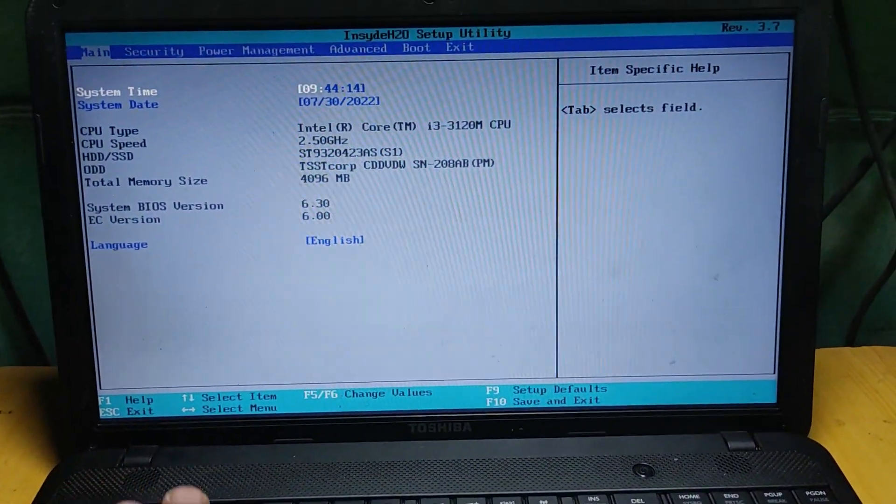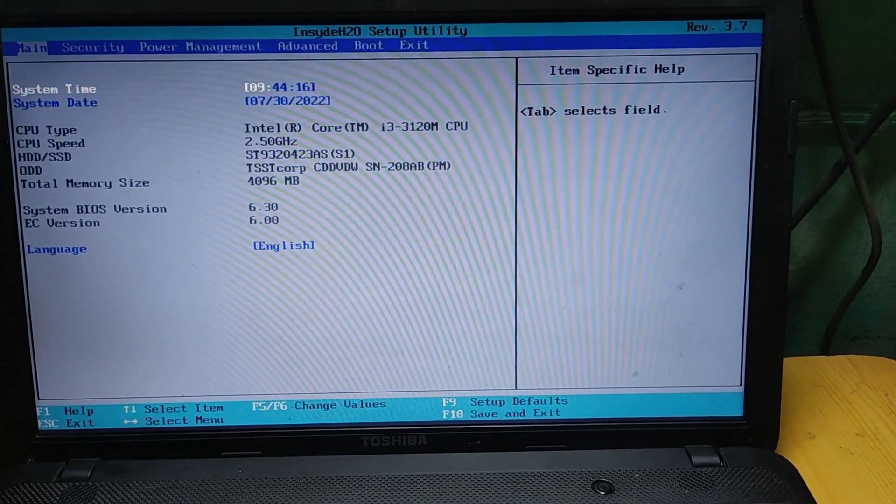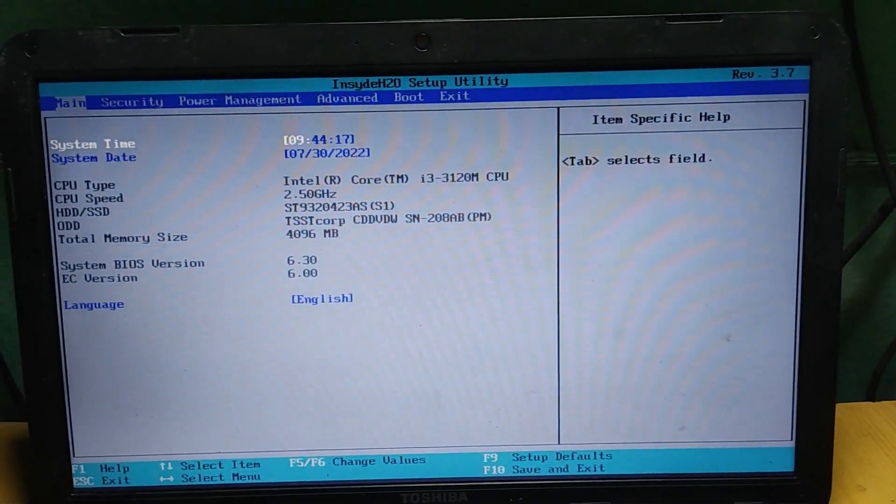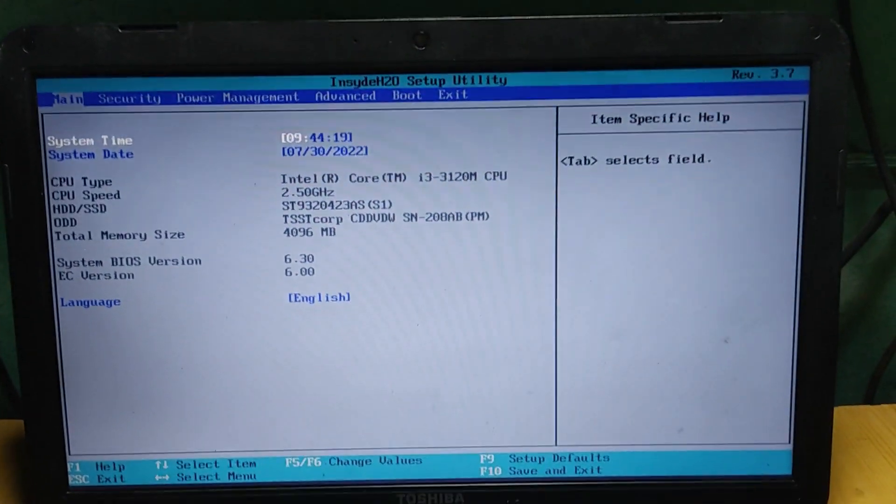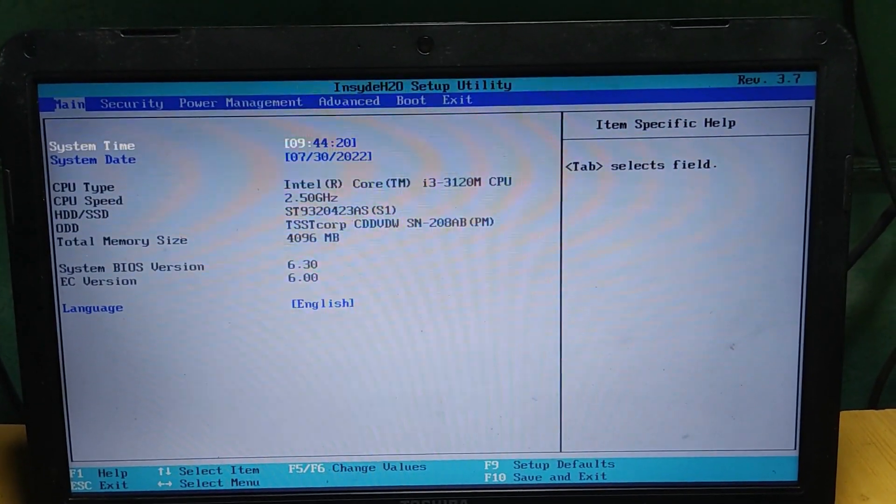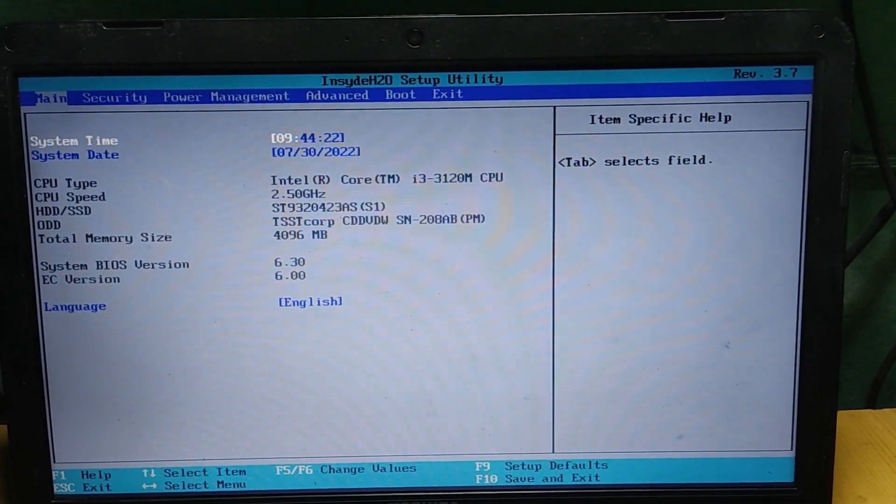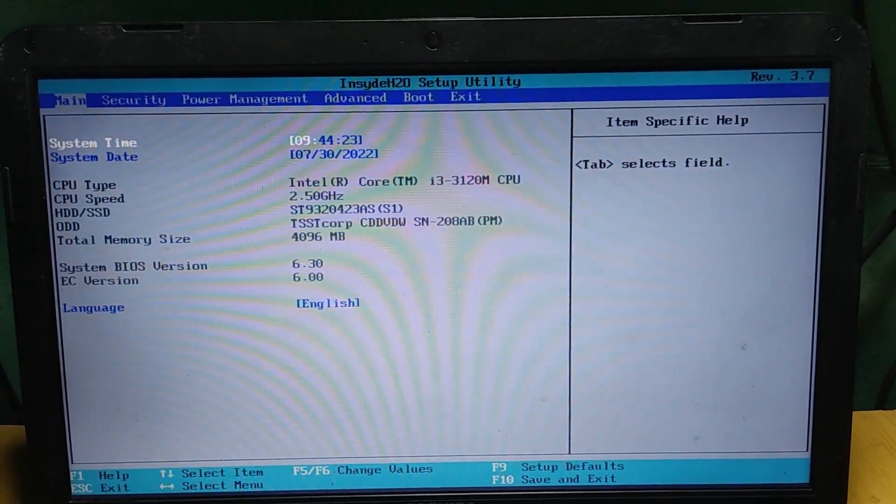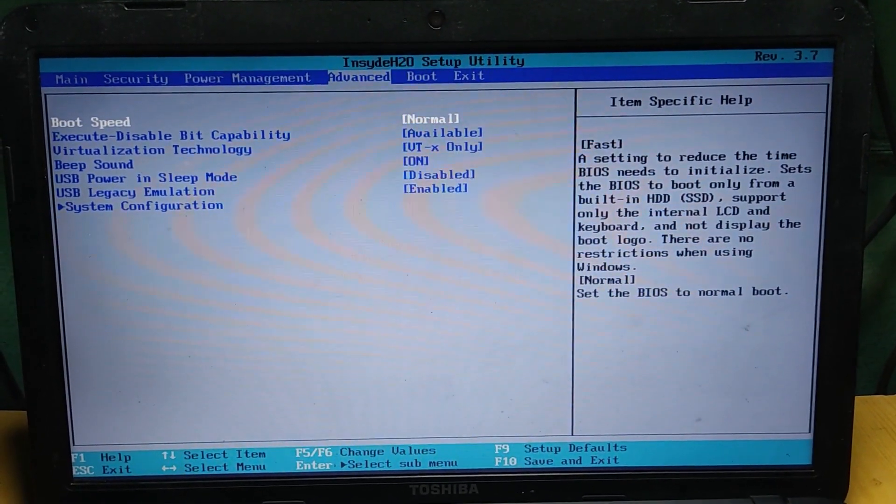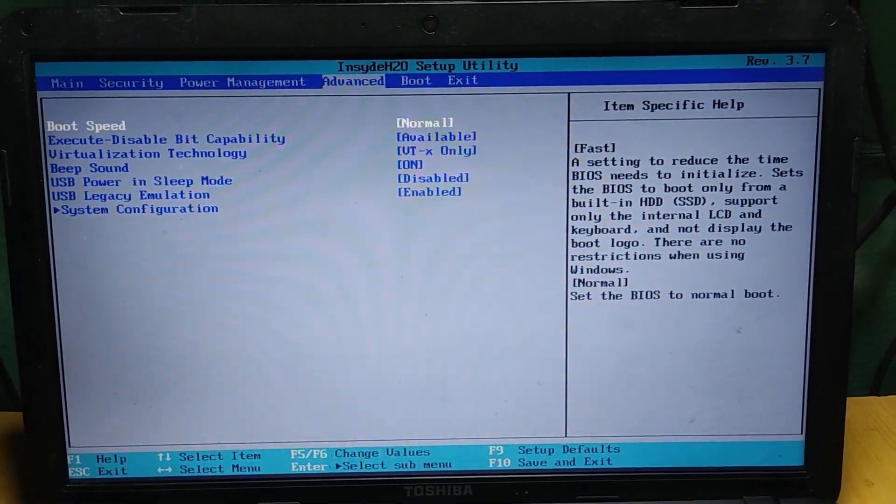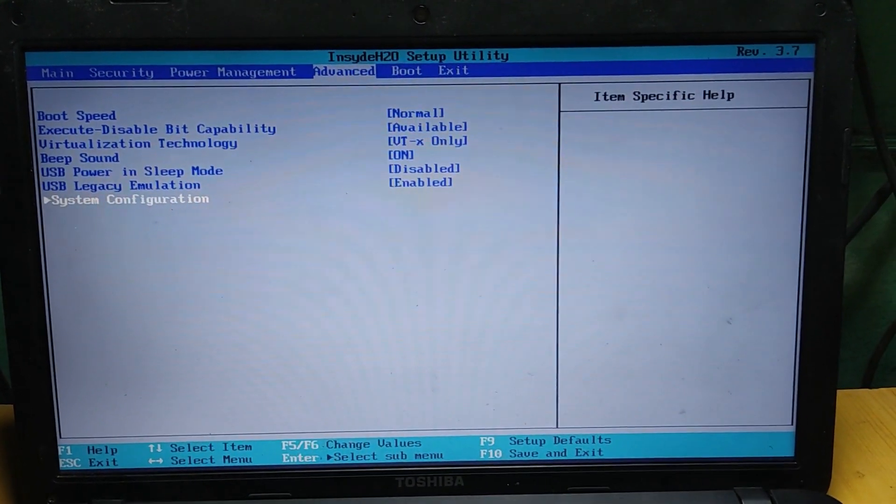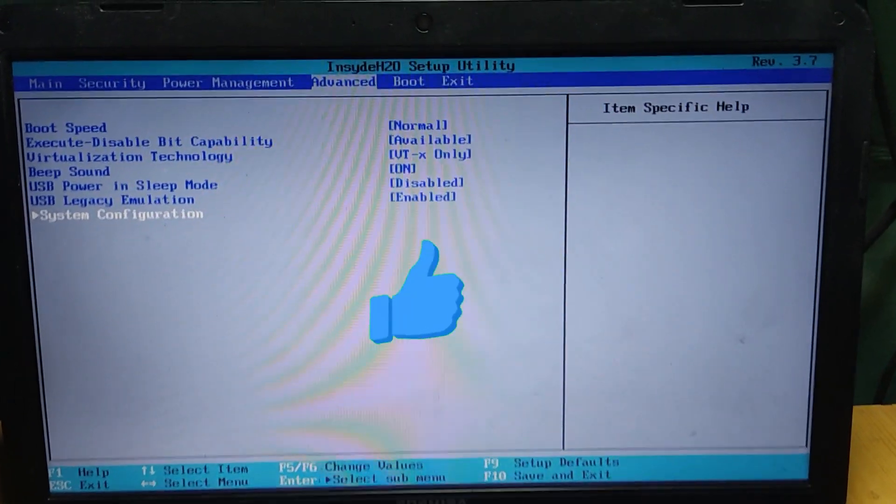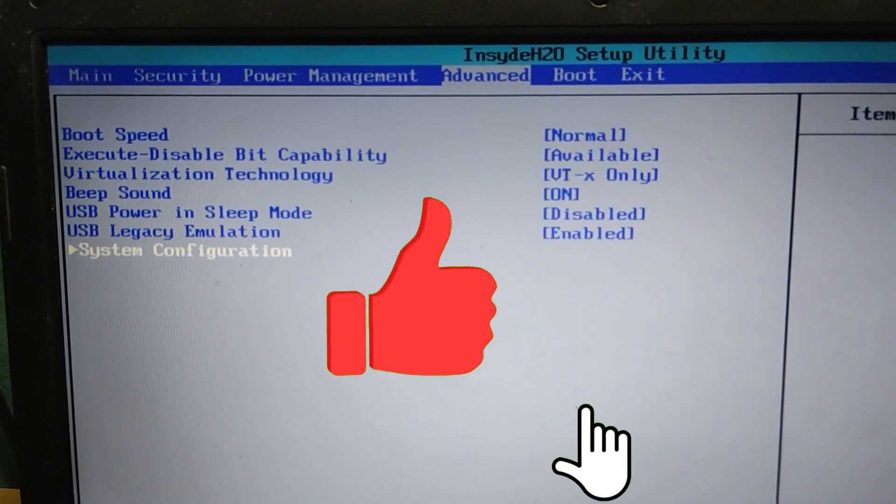As you can see, we are inside the BIOS settings. To configure these settings, go to advanced mode and then come down to system configuration. As you can see on the screen, just click on system configuration.